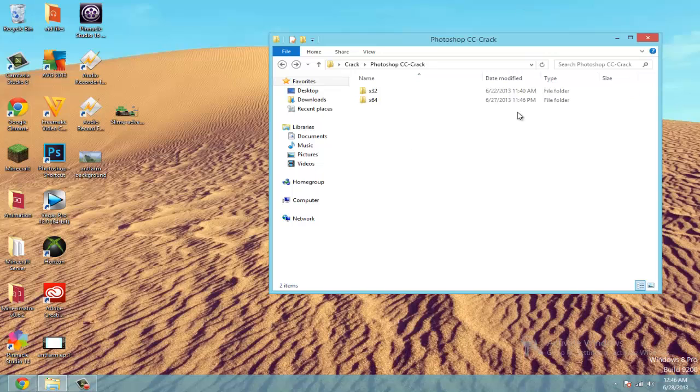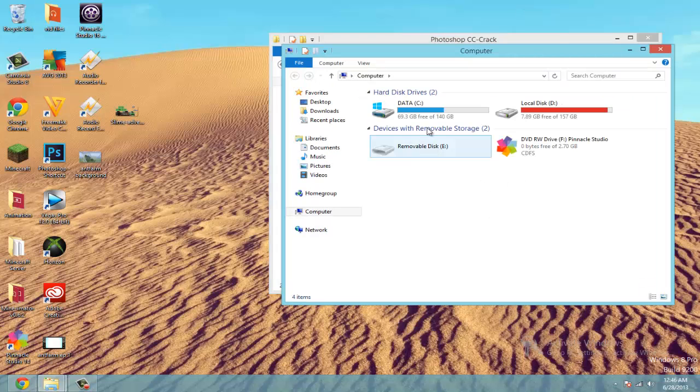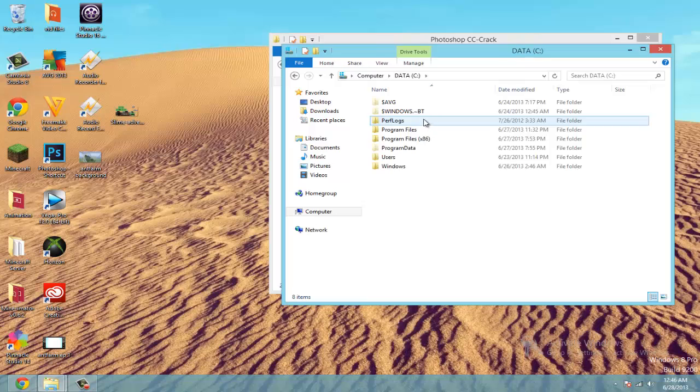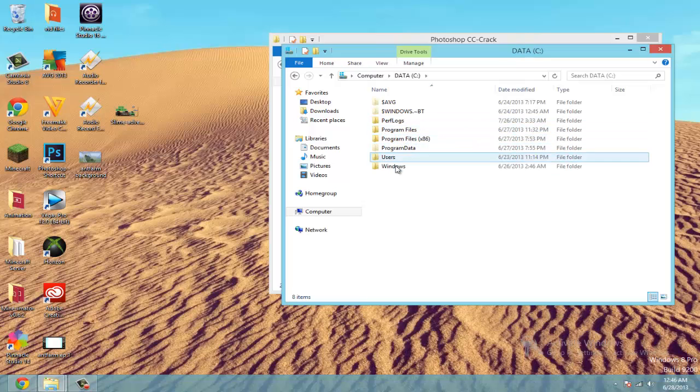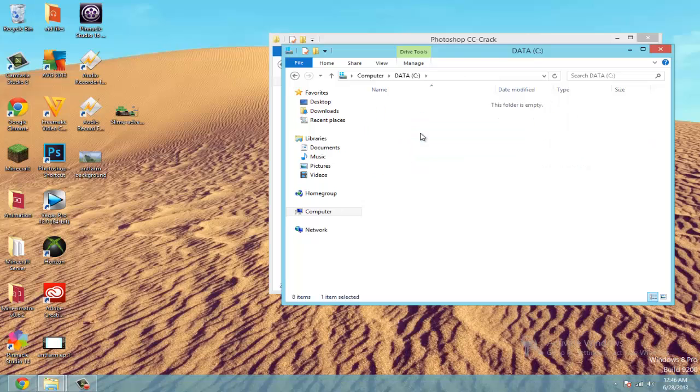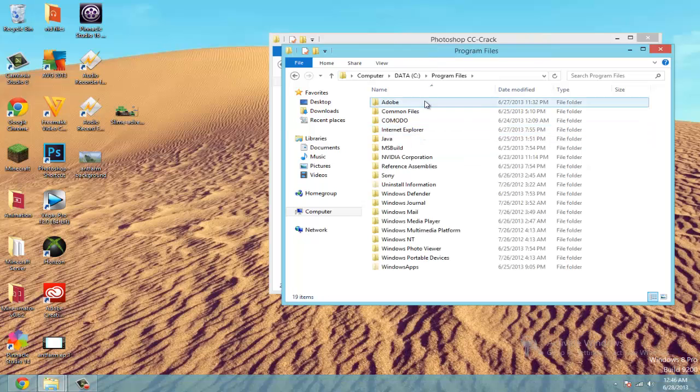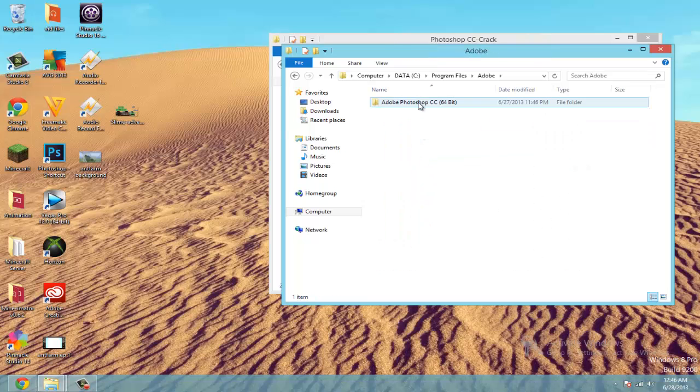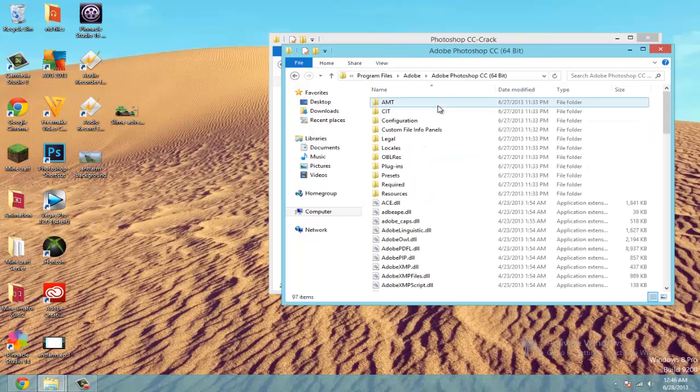So now, go ahead and open up my computer. Go to C drive. And Adobe Photoshop should be located in one of these program files folder. Adobe Photoshop CC.